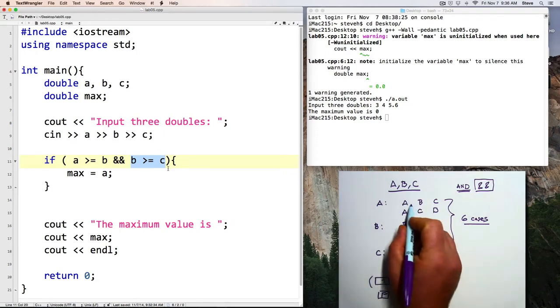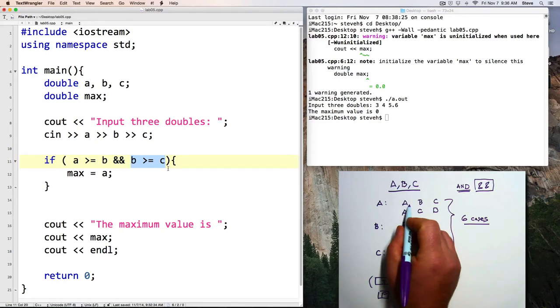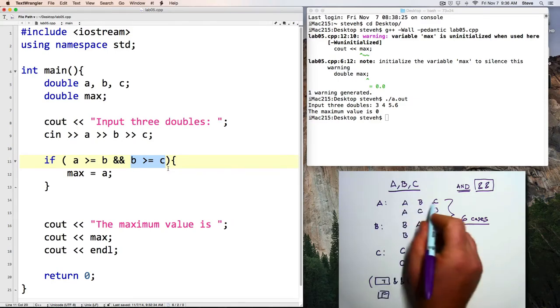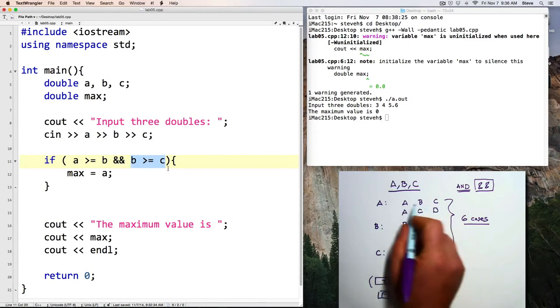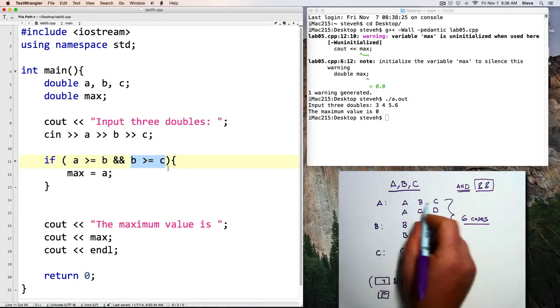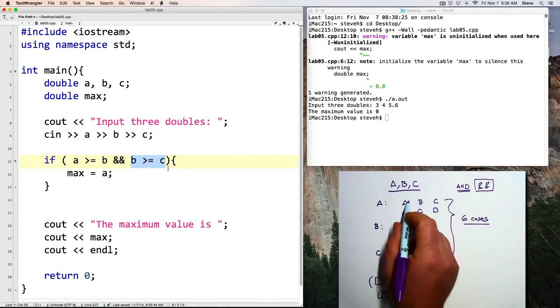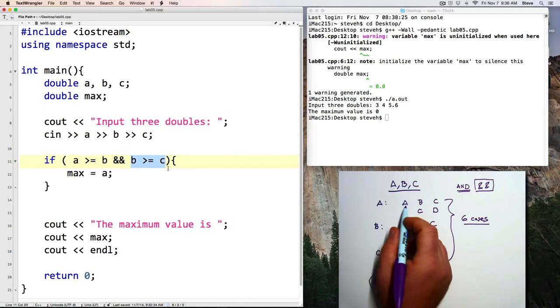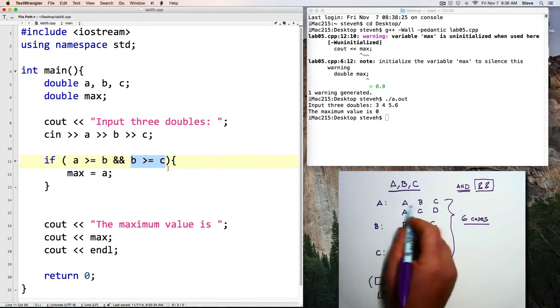So those both have to be true. And notice that I used greater than or equal to instead of greater than. Because there's always a possibility that there's a tie value here. And it would be easy, if we're writing the logic of this, to leave that case out.